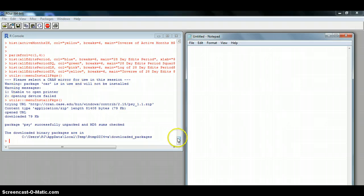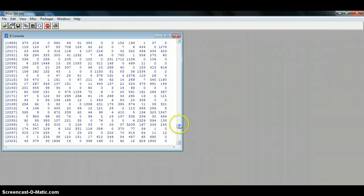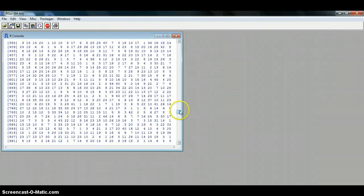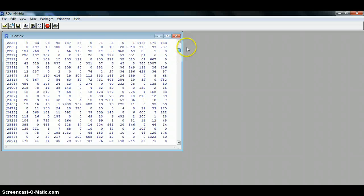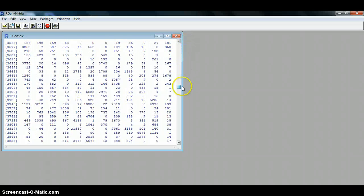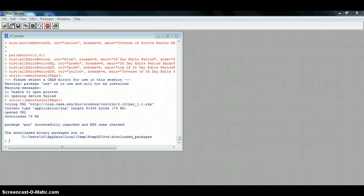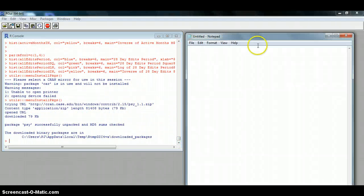So once all your data is loaded — as you can see I uploaded all my variables and it was calculating all the data — we're going to open up a notepad. And we want to make four different plots and have them all in one screen.